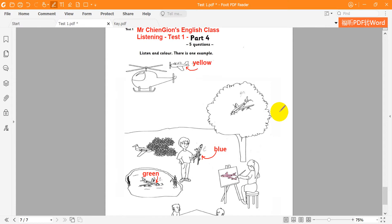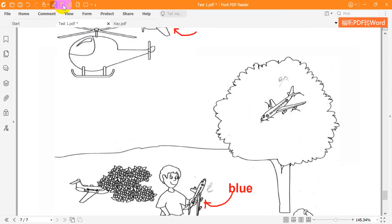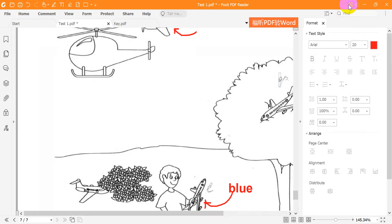Four. Now find the tree. Yes. There's a plane in it. Colour it orange. Orange? Yes. The plane in the tree.